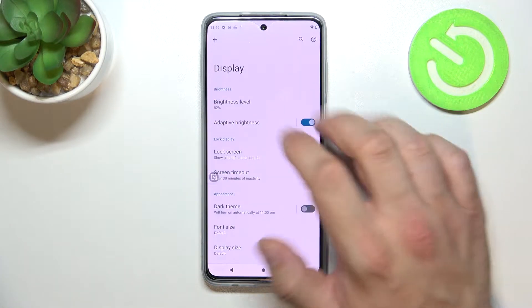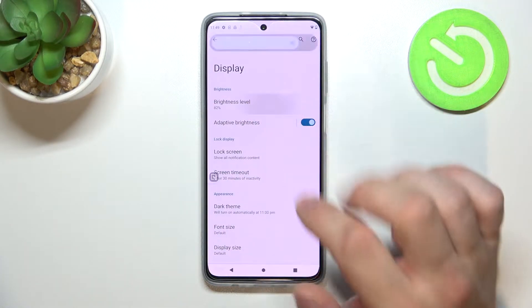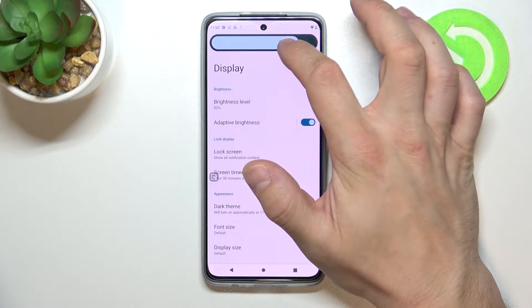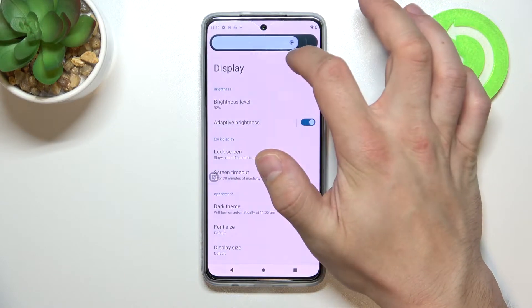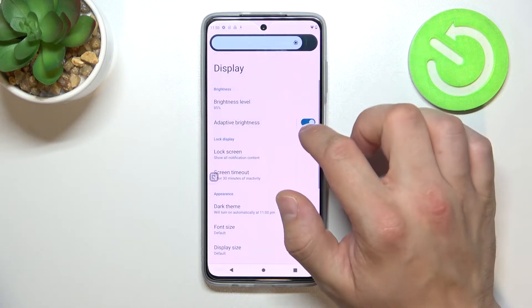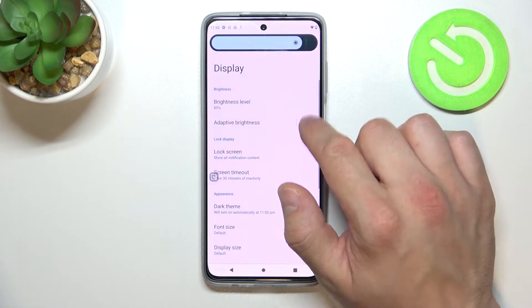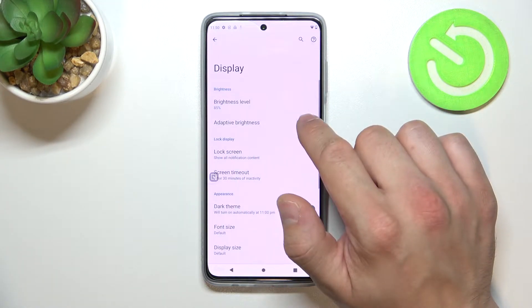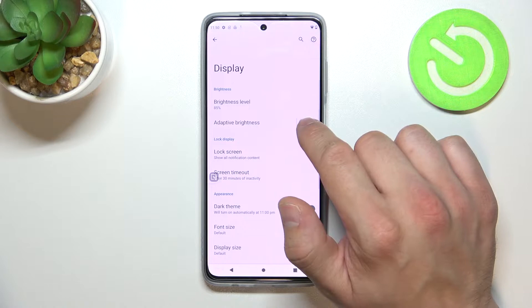Let's start with the top of the list where you can change the brightness level of the display manually, or enable or disable adaptive brightness.